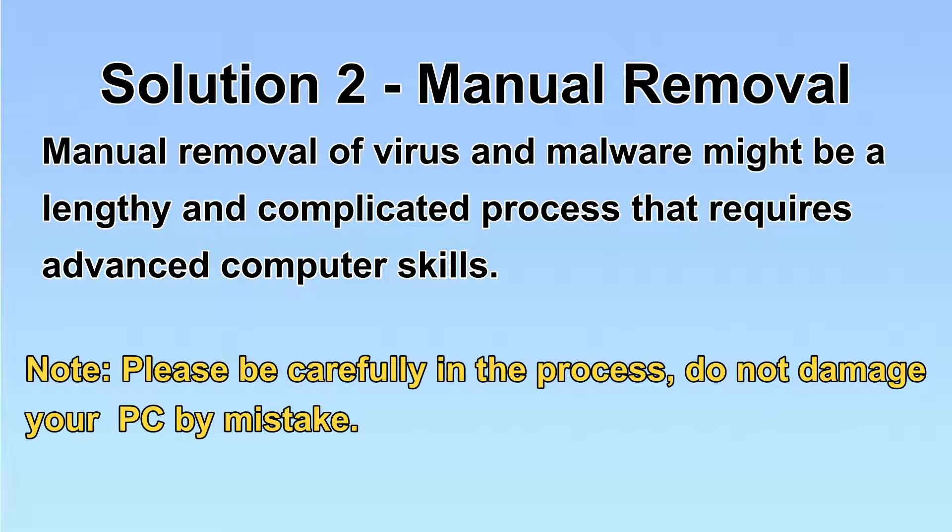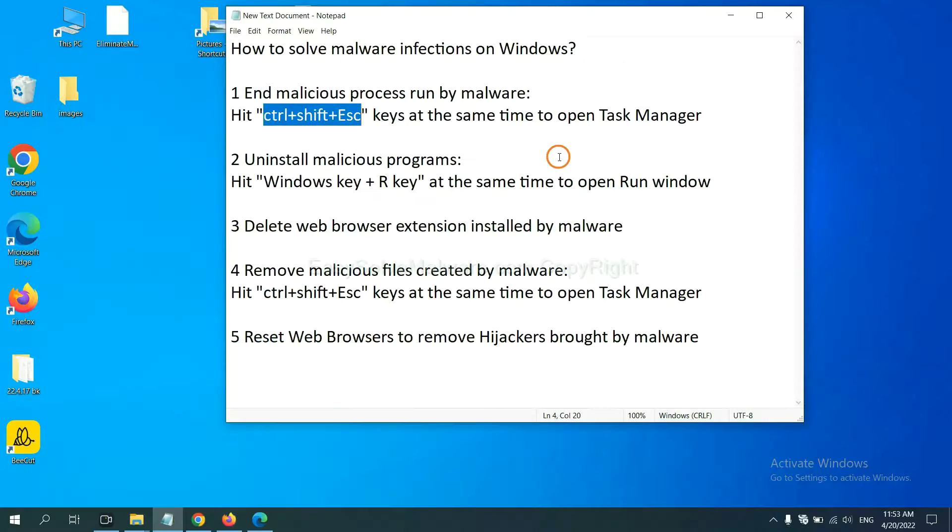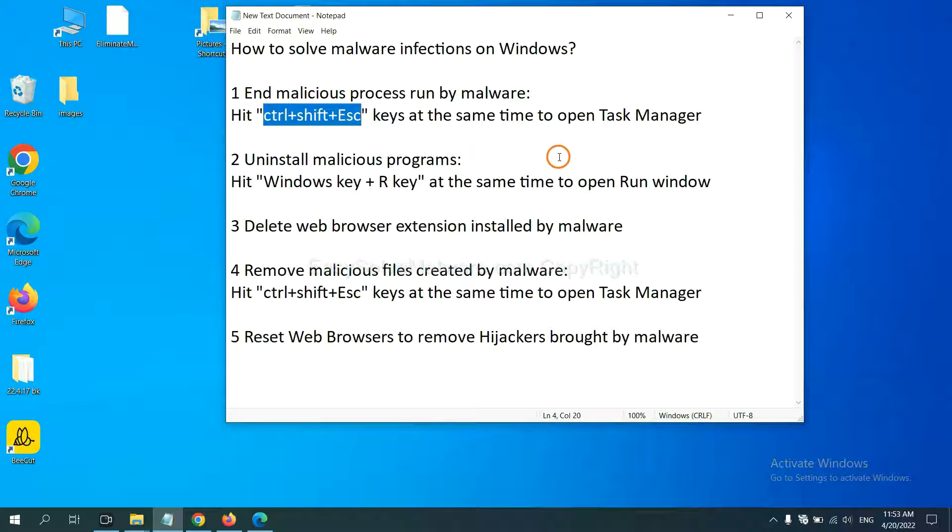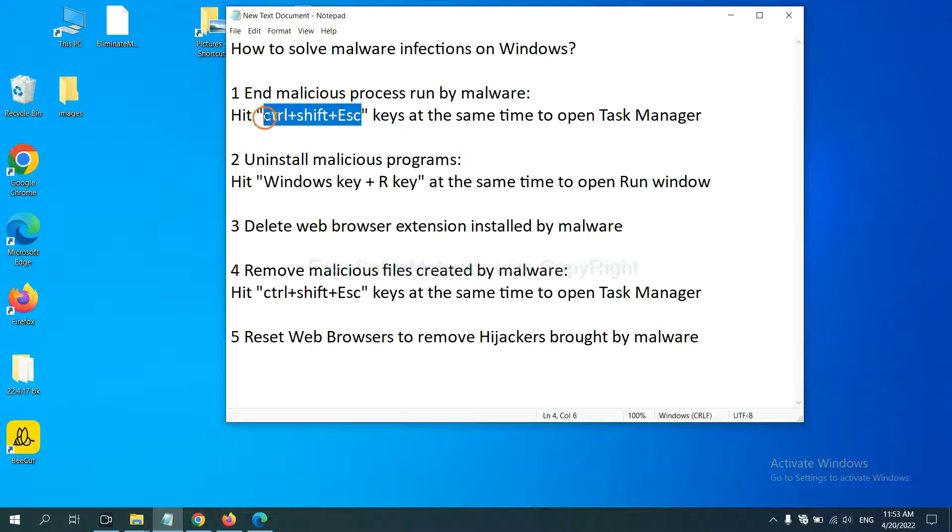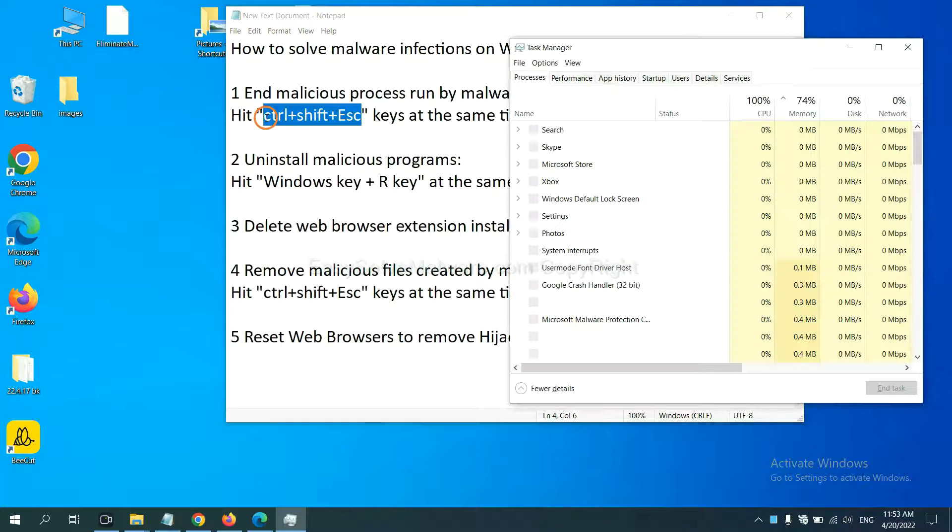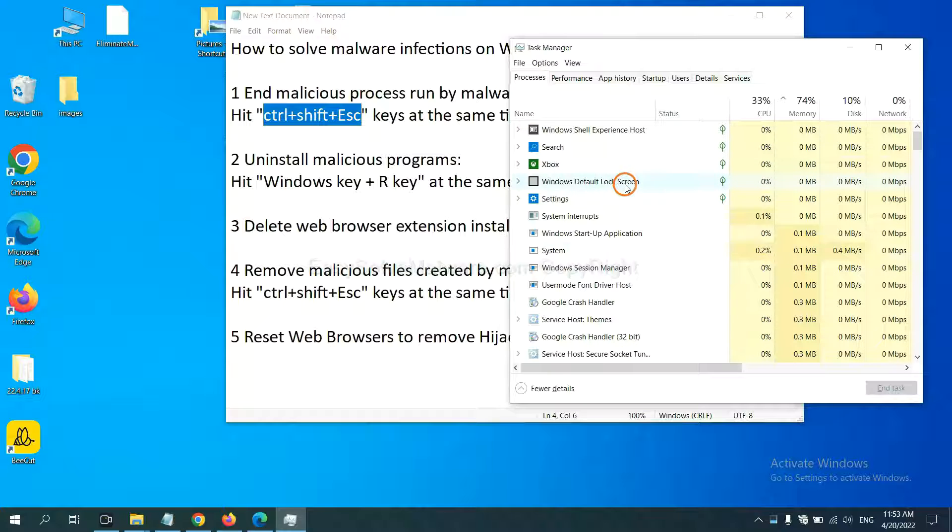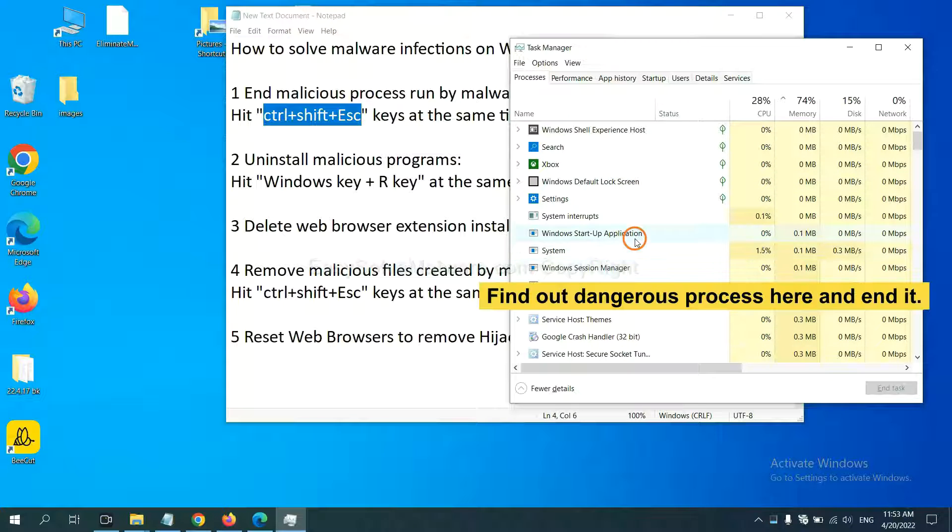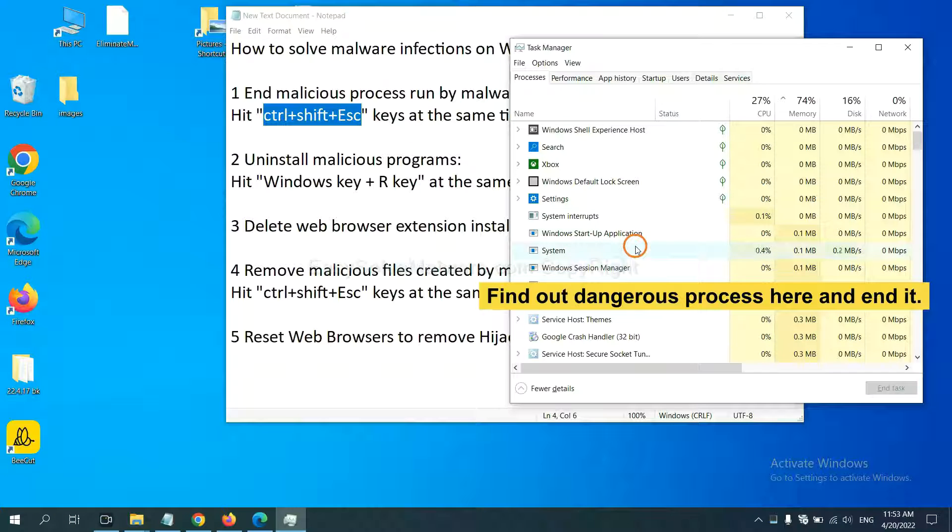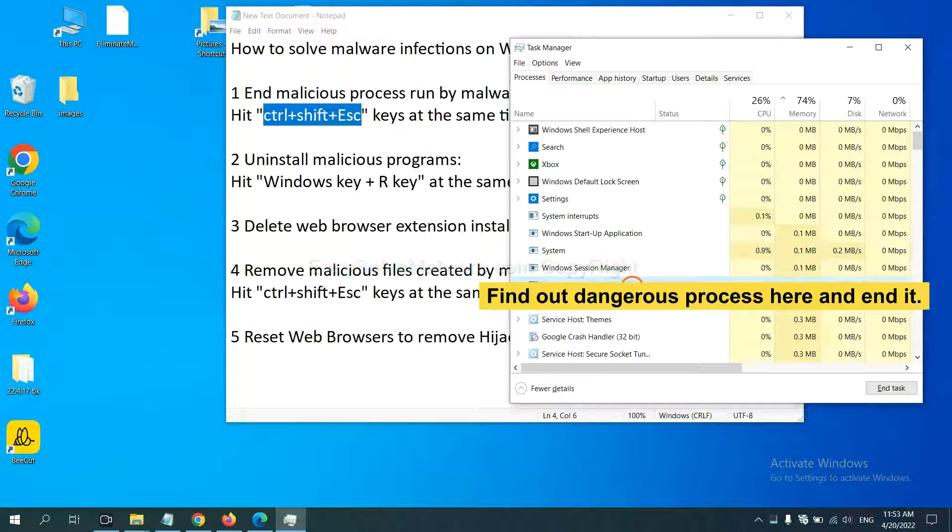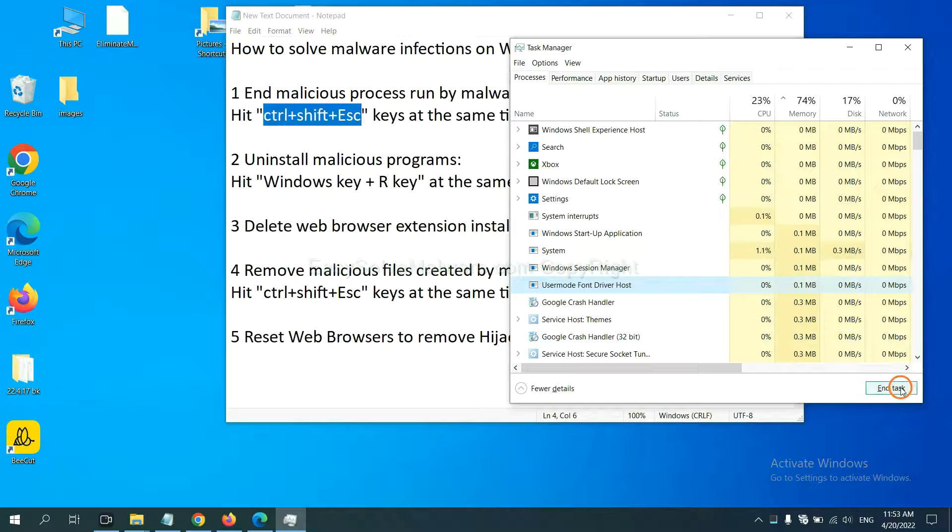Let's begin. First, we need to end the malicious process from the malware. Now hit the three keys at the same time. Then Task Manager will open. Now you need to find out the dangerous process and then end the task. For example, you select one process and click here.